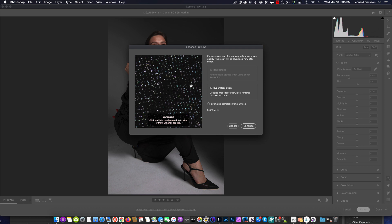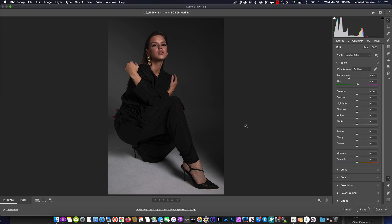And it gives you an estimate that it's going to take approximately 20 seconds to do it on this particular photo. And if you're happy with it, then you just simply hit Enhance and now your photo has now been doubled and enhanced in detail.